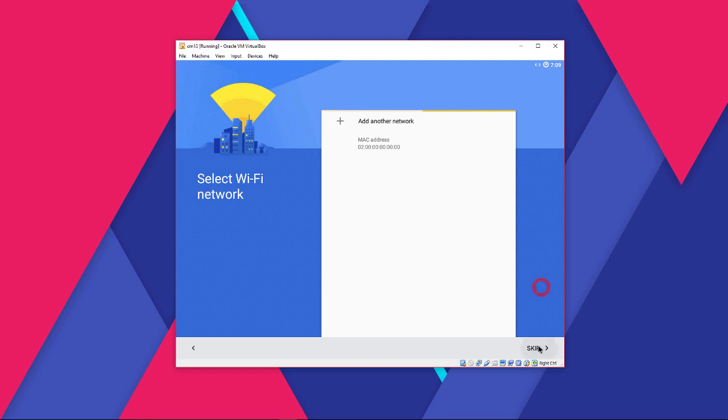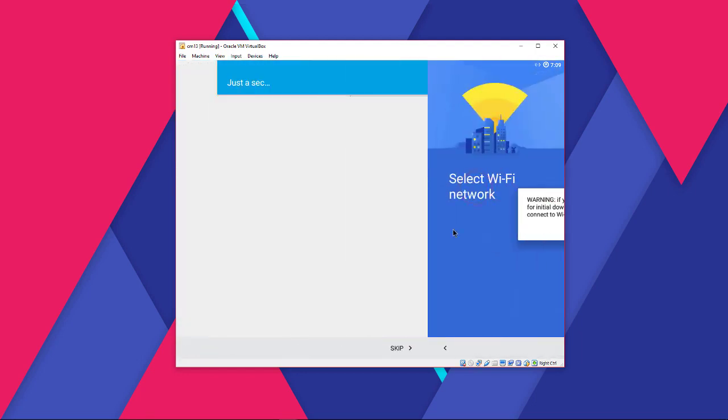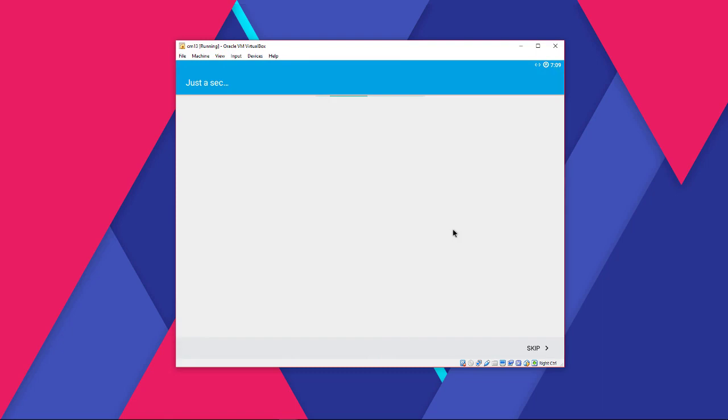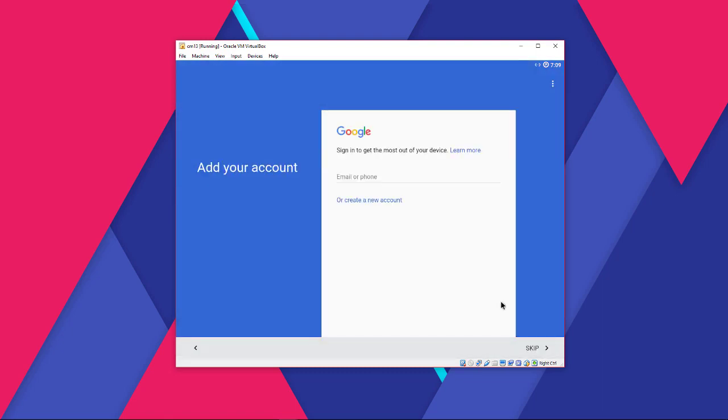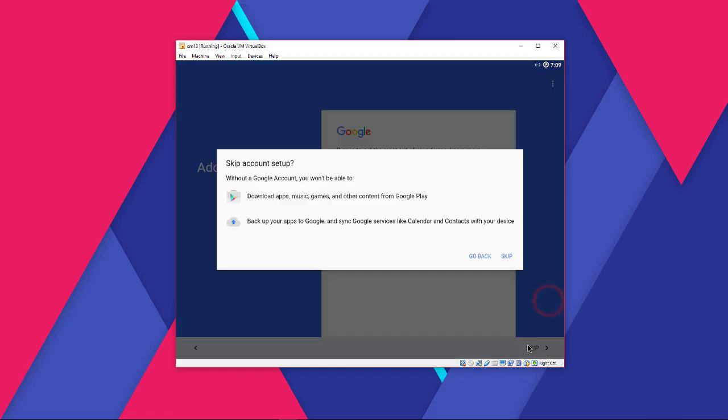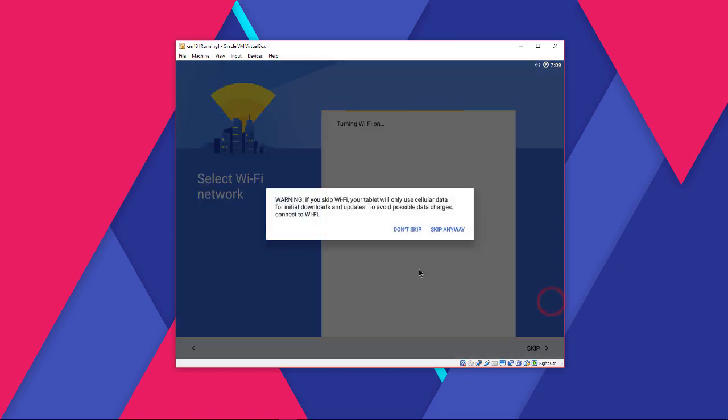Skip this one. Skip this one. Let's skip the login too. Skip the Wi-Fi.